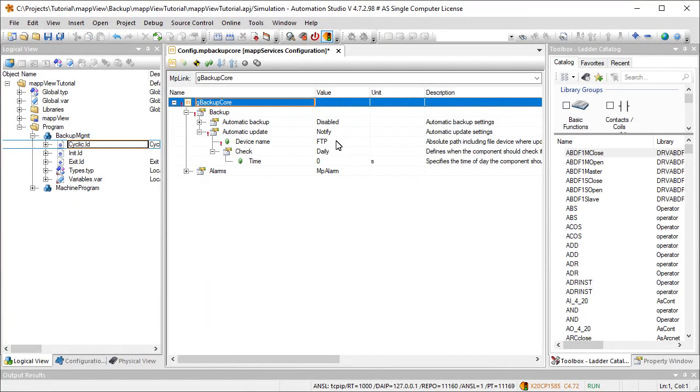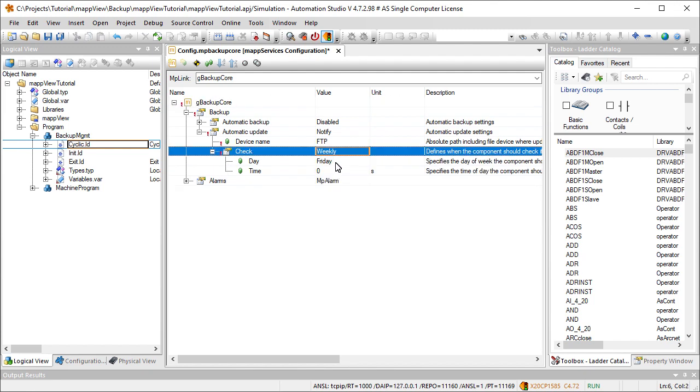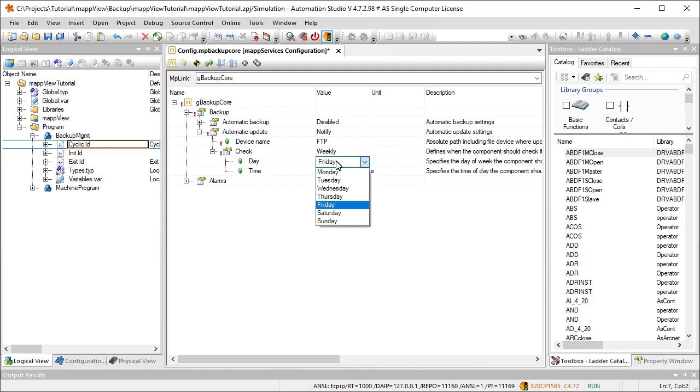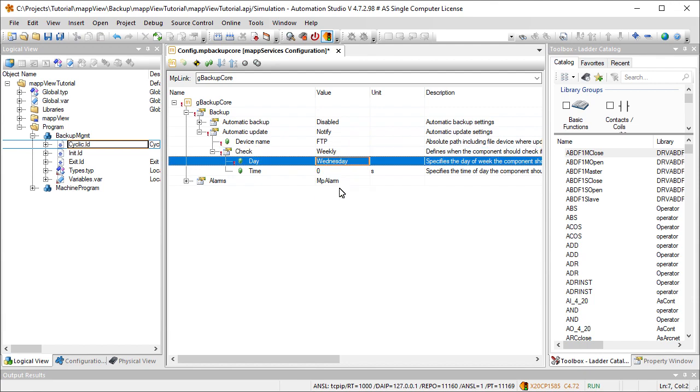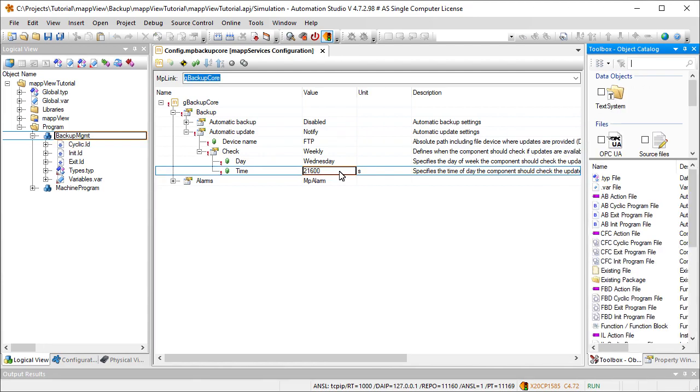Check can be used to determine when to perform the search for new software updates. Since we want to look for updates on a weekly basis, we'll set that to weekly. We've specified a day and time. It's important to note that the time is defined in seconds starting from midnight. In this example, the system will check for software updates every Wednesday at six o'clock in the morning.